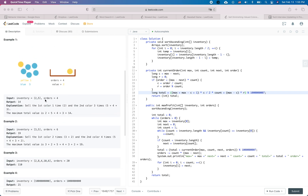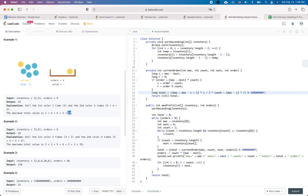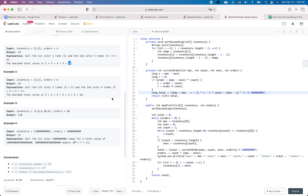Let's look at the example. We have two colors: the first has two balls, the second has five balls, and orders equals four. You first sell the color with five balls, gaining five. Then it drops to four, so you gain four. Then it drops to three, but now both colors have two each, so the fourth transaction gives you three as well. The total maximum gain is 14.